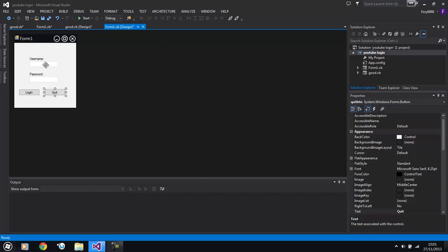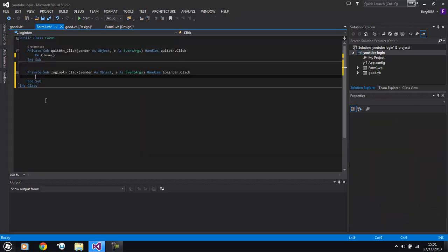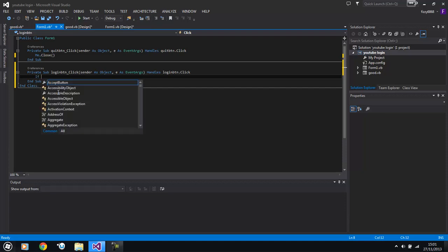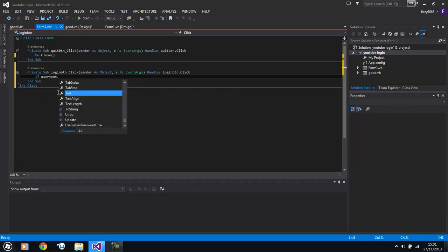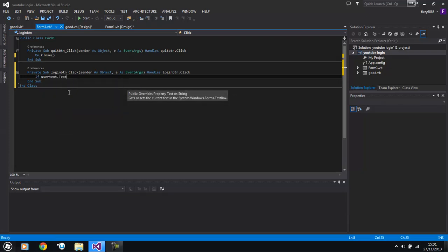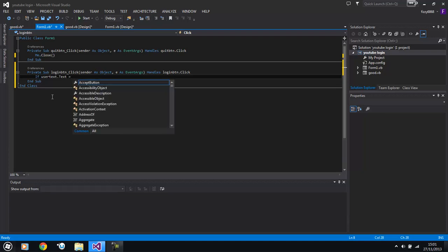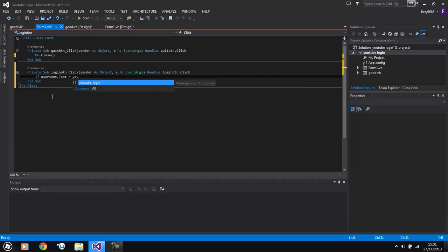So now we need to get people to be able to log in and get to the good page. So what we need to do is double click log in. Now we need to put if statements in.